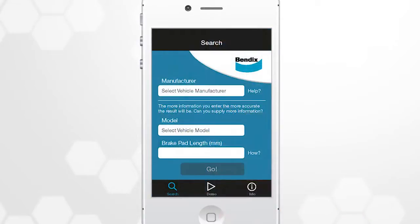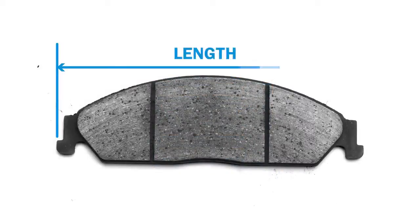You need to enter at least two pieces of information: the make, model, or length measured like this.